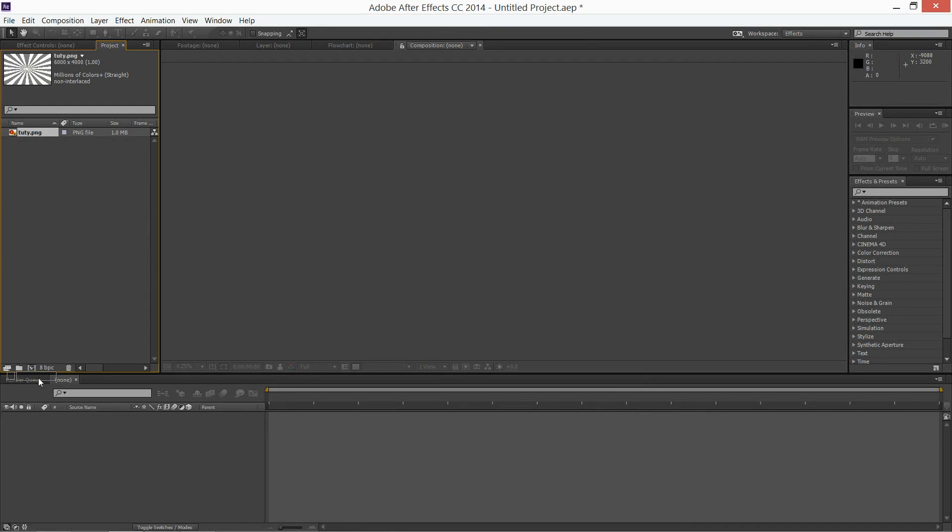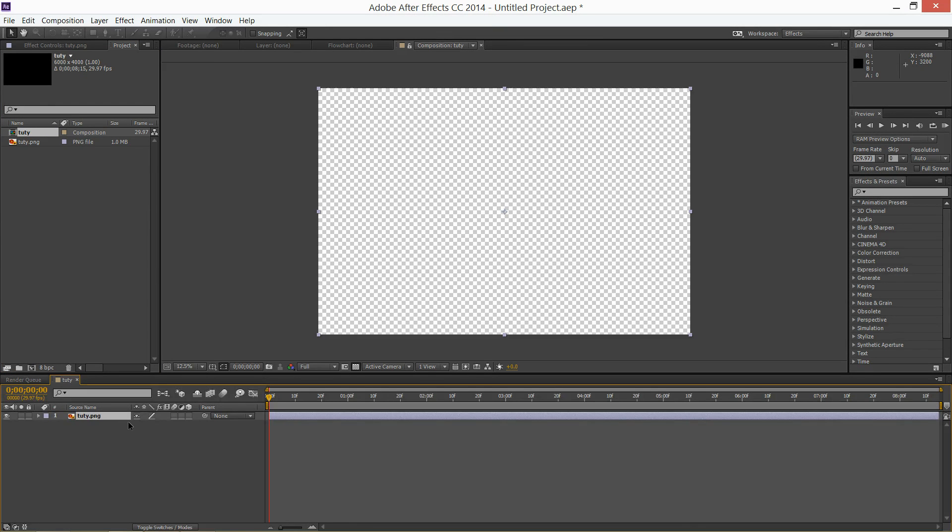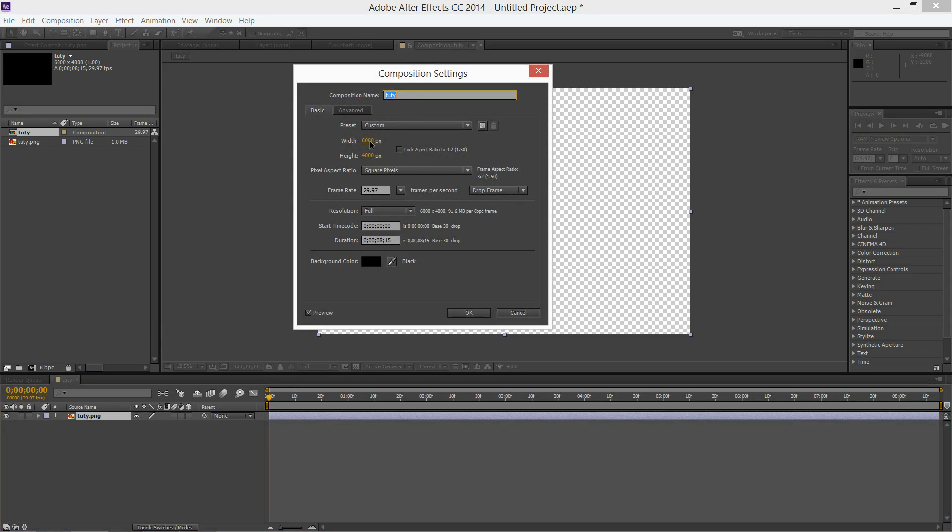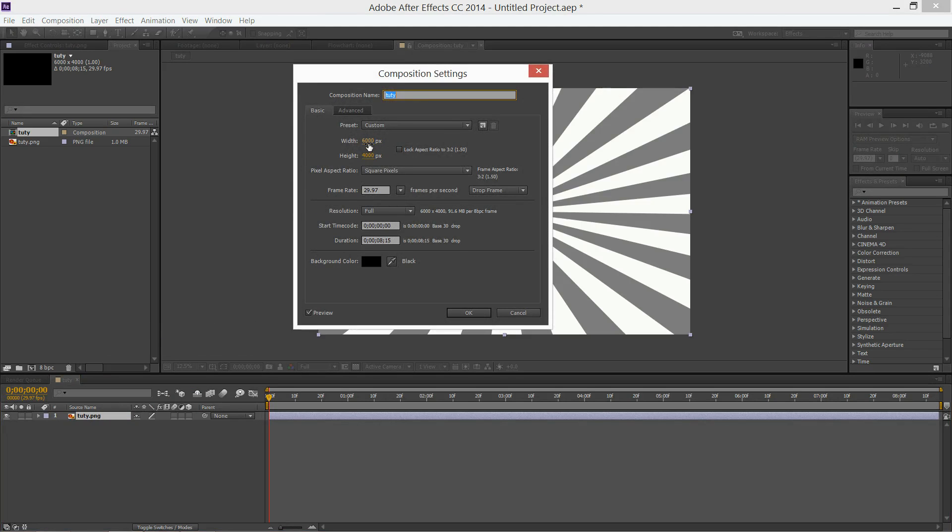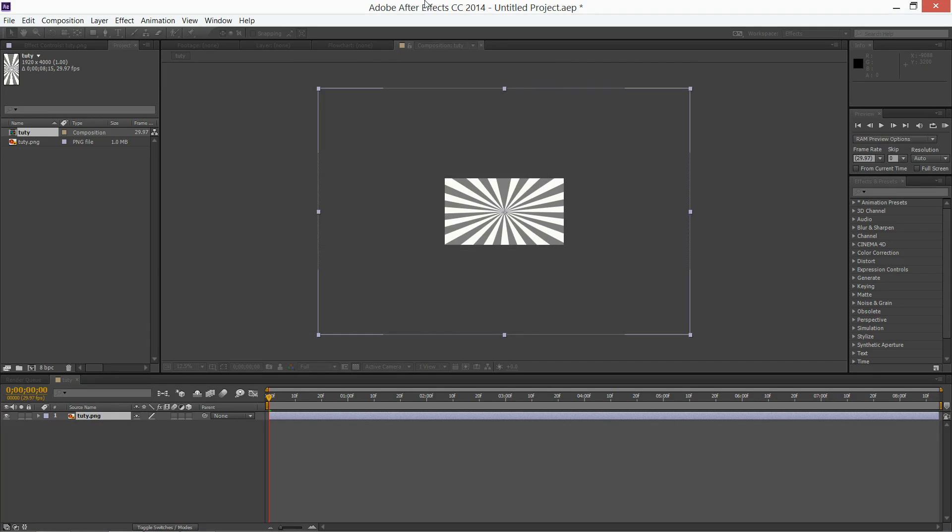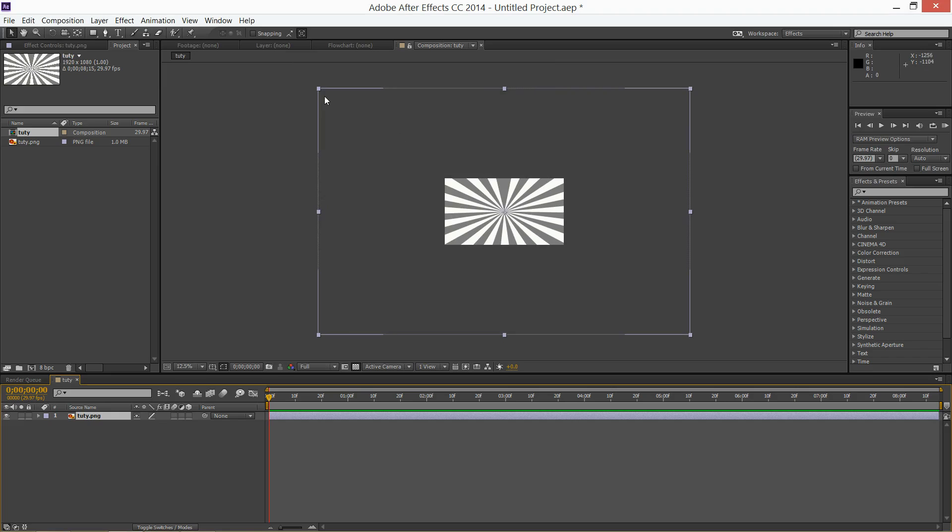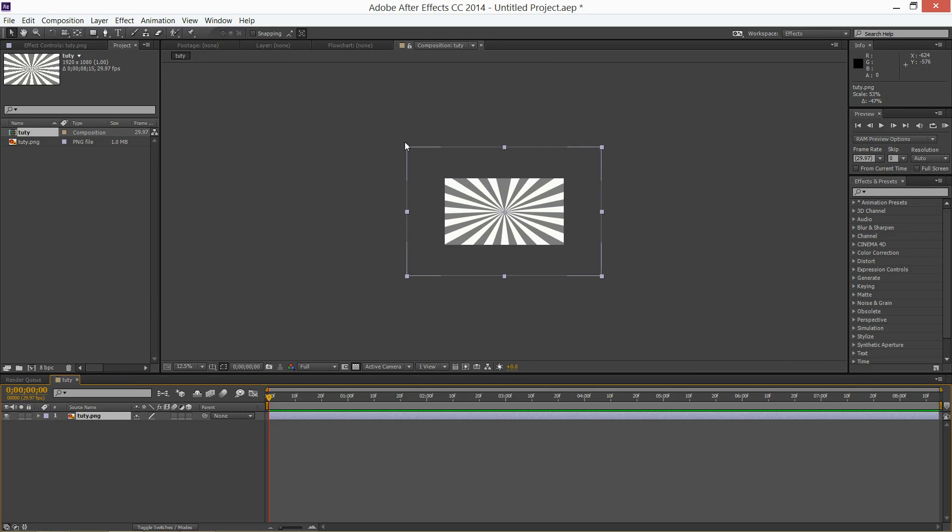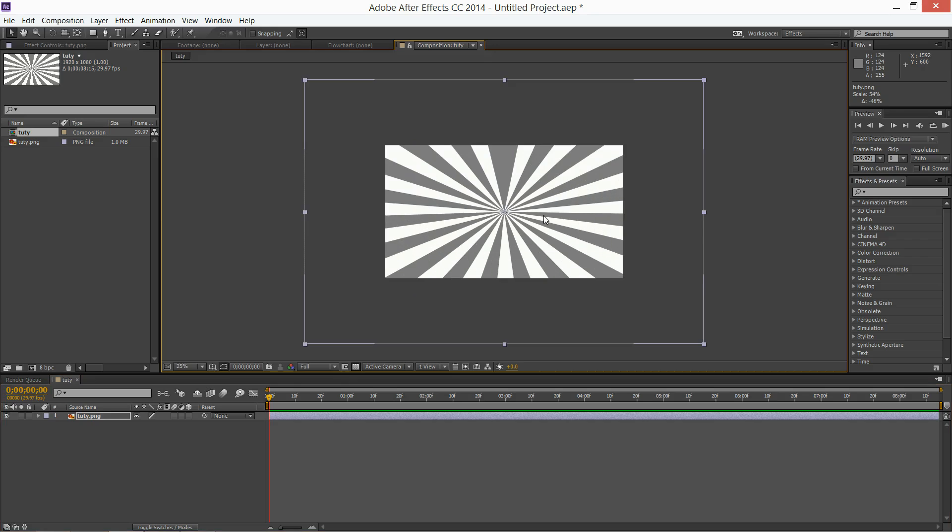I'm going to make a new comp with it. And now the comp is at 4000 by 4000, so I'm going to put in 1920 by 1080. You'll see the image is way bigger, so I can scale that down to about here.